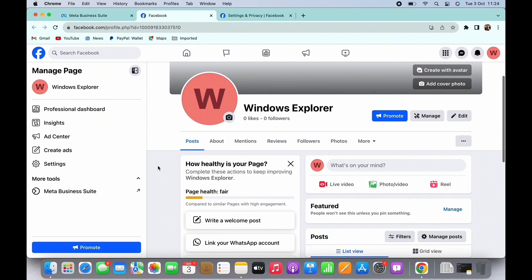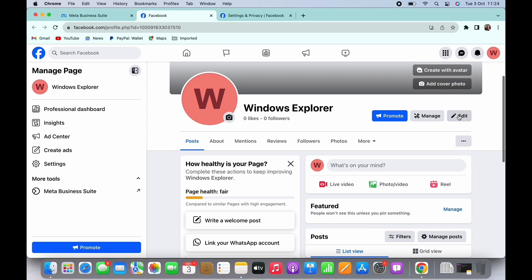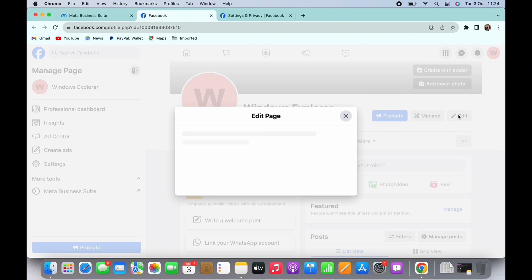Now to change the profile picture, tap on the edit option you see there beside promote and manage. You will now be taken to the edit page.